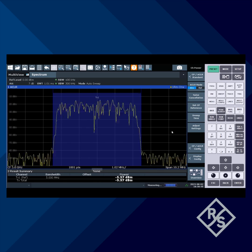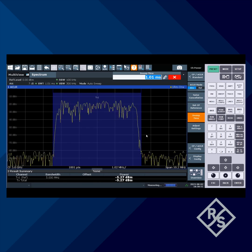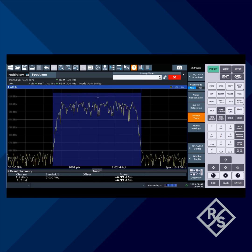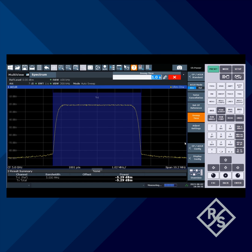The last step is to slow the sweep down to stabilize the measurement. We'll choose one second here, and we can see that the power is measuring a pretty steady minus 5.3-ish dBm. We'll see you next time. Thanks for watching.